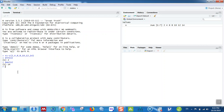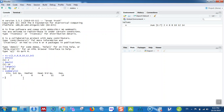To calculate the range, type range(X) — it ranges from 2 to 14. To summarize the data, type summary(X) and hit enter, which gives you the minimum, first quartile, median, mean, third quartile, and maximum.